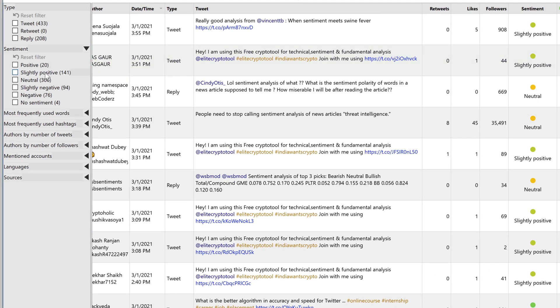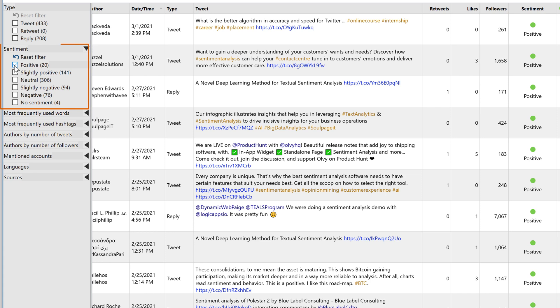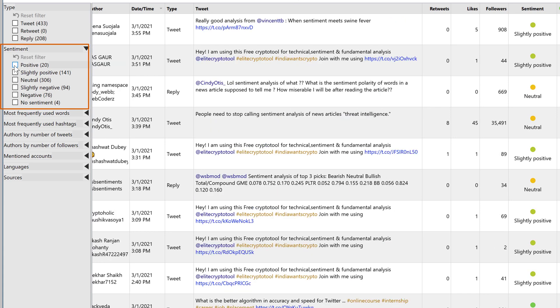On the left side, you'll notice some checkboxes, which allow you to filter your tweets based on their sentiment.